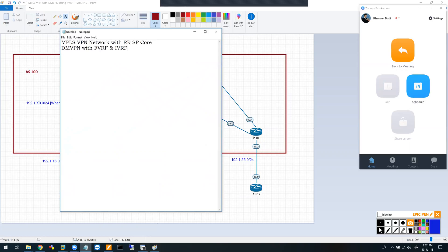I'll explain the advantage of doing it like that rather than running something like MPLS VPN or normal DMVPN - what advantage the DMVPN front door VRF concept brings to the table. But before we get into the DMVPN part, let's set up our network for the SP core.